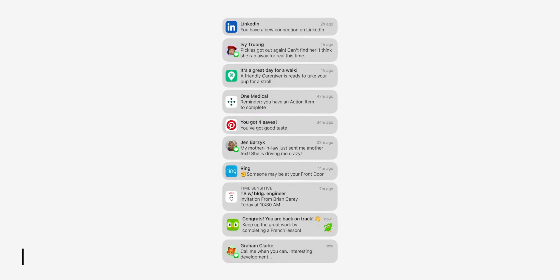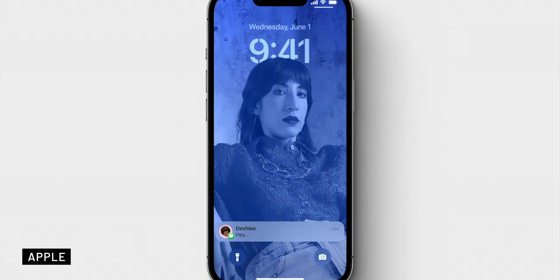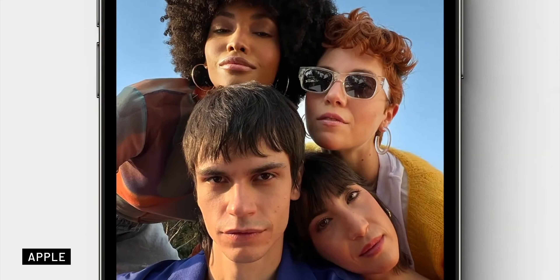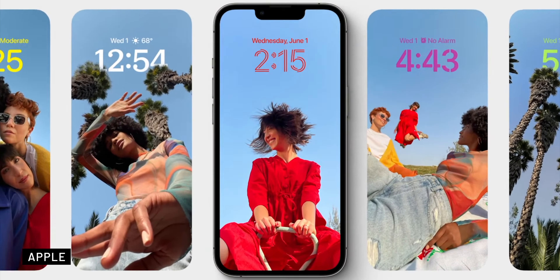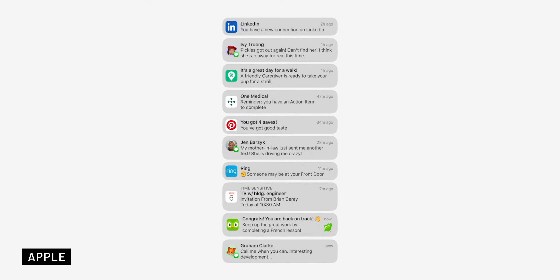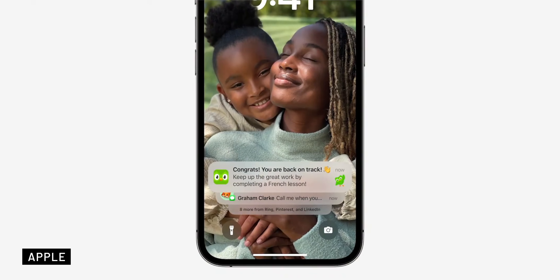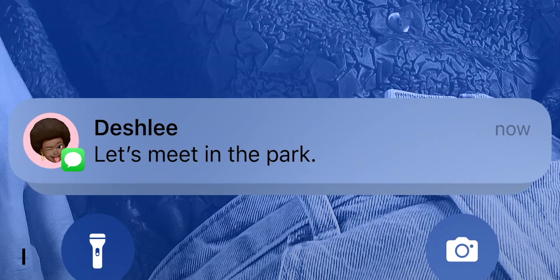iOS 16 also brings live activities to the lock screen, and unfortunately this isn't available yet, so I wasn't able to test it. It's coming in an update later this year. Basically, the live activities will allow you to check the score of a game or track the progress of your food delivery without the need to unlock your device.